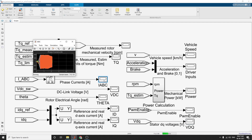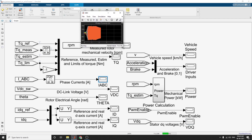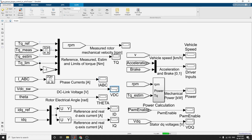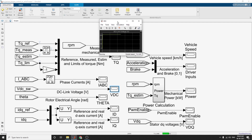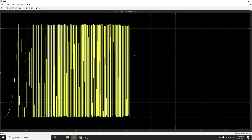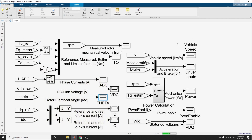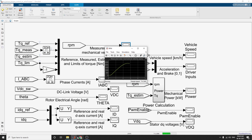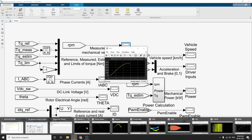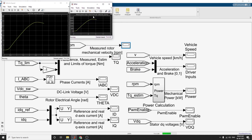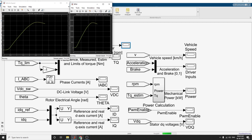There is a zero-order hold (ZOH) block enabled. You can see the phase currents and DC link voltages. You can also see the rotor electrical angle and measure the mechanical rotor velocity. In this kind of output, you can analyze RPM, speed, and vehicle speed.